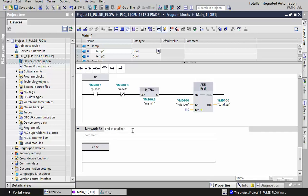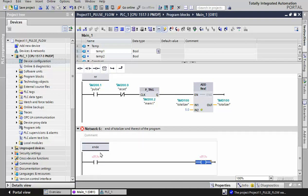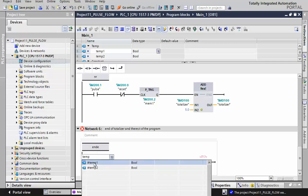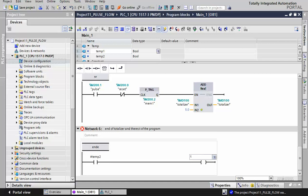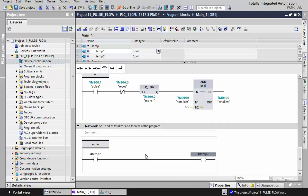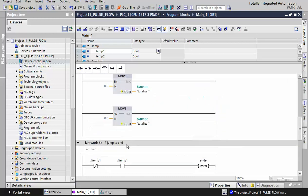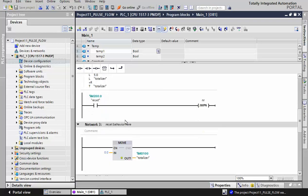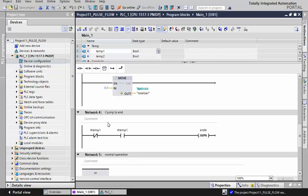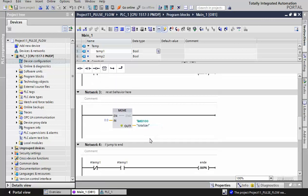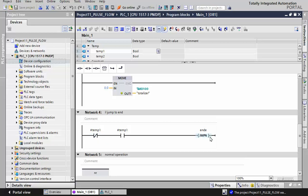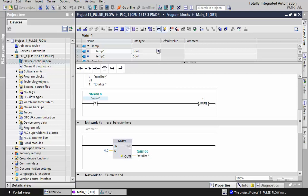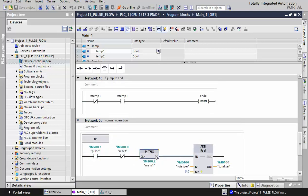We have the end of totalizer label and the rest of the program. For the rest of the program, because we don't have anything to add, it's possible to use temp2 as a dummy - just to fill this part. In a real program this would be the rest of the user program. We save the program. Let me check again: if reset is false we move to normal; if true, zero goes to totalizer and we jump to end.